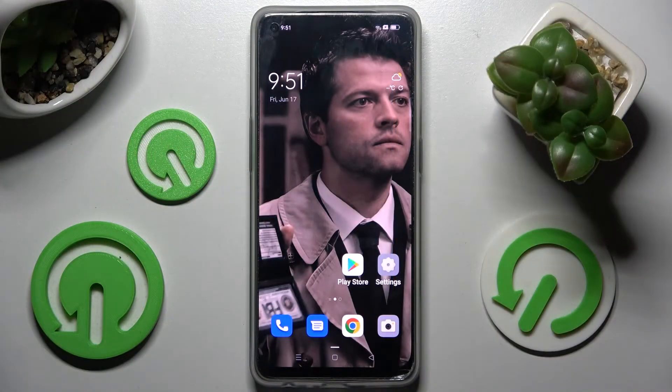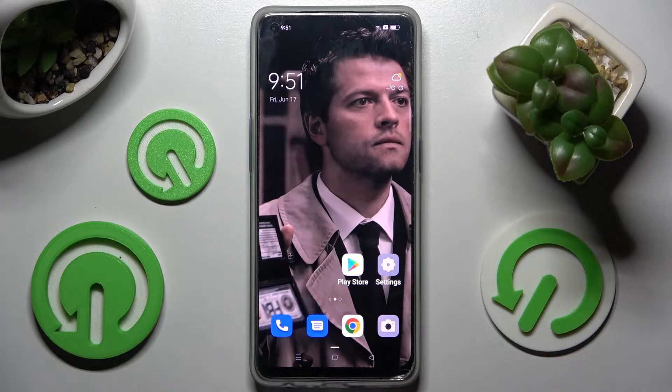Hi! In front of me is Oppo Reno7 Lite, and today I would like to show you how you can manage automatic text correction on this Oppo.